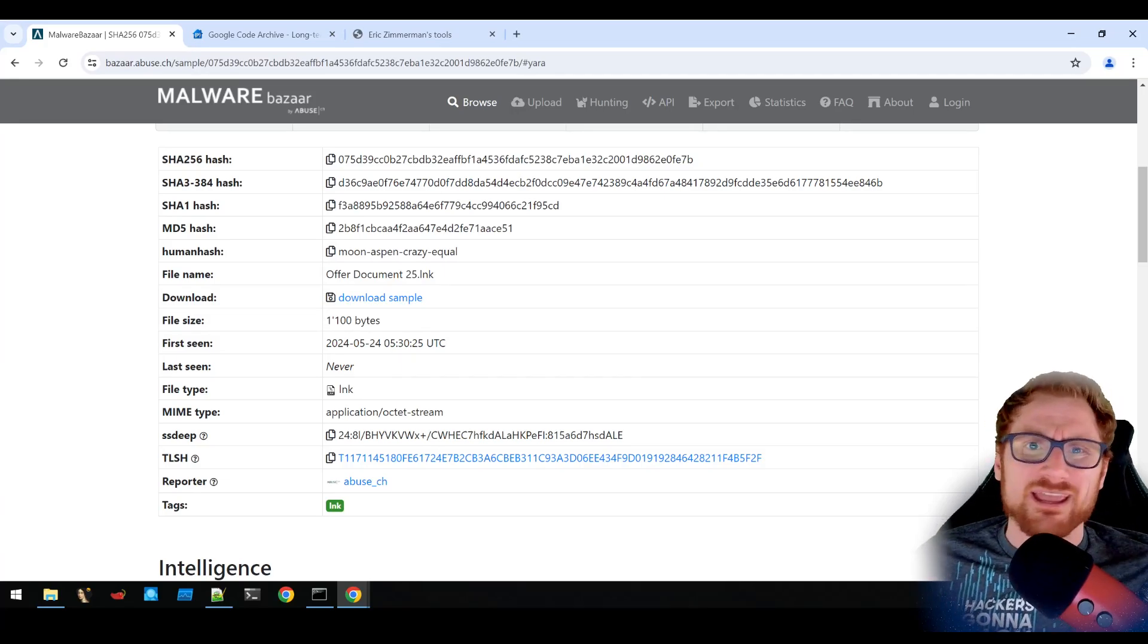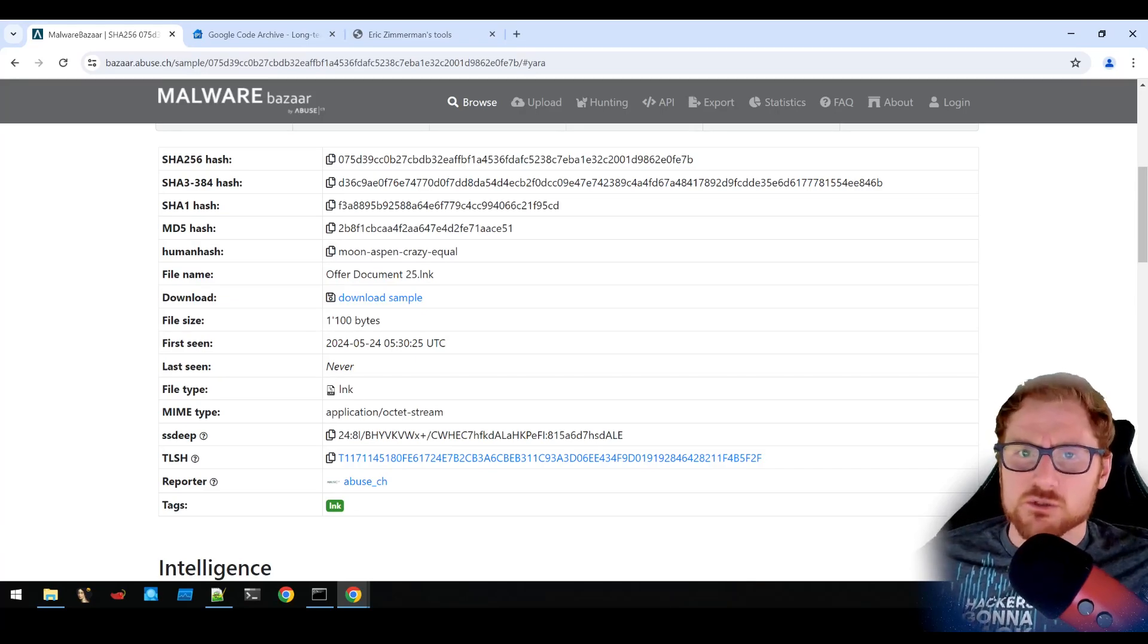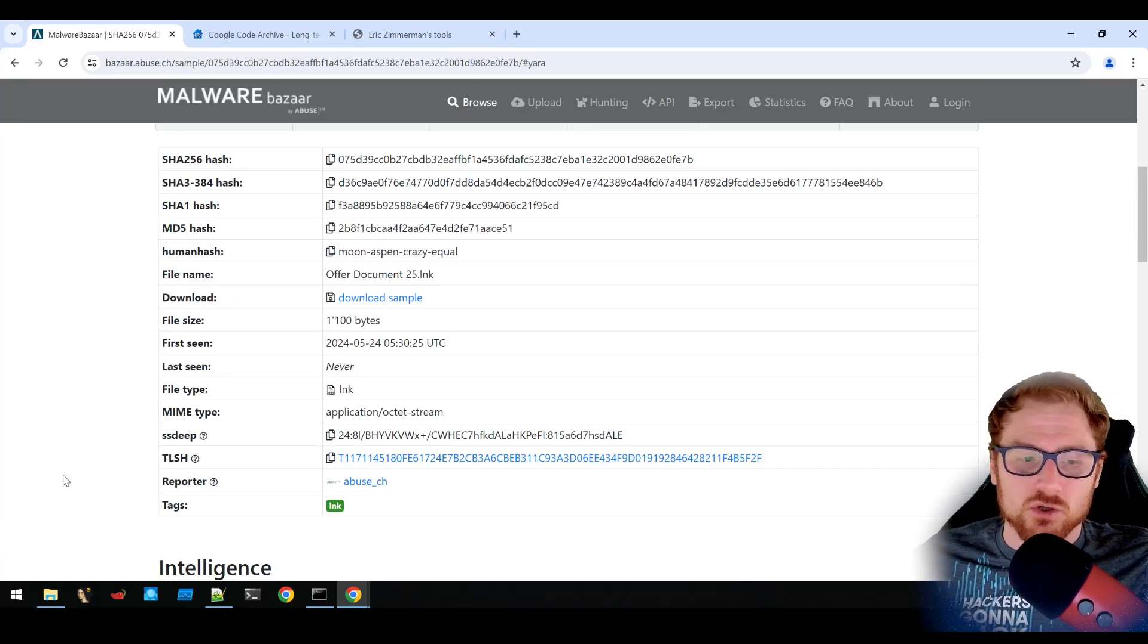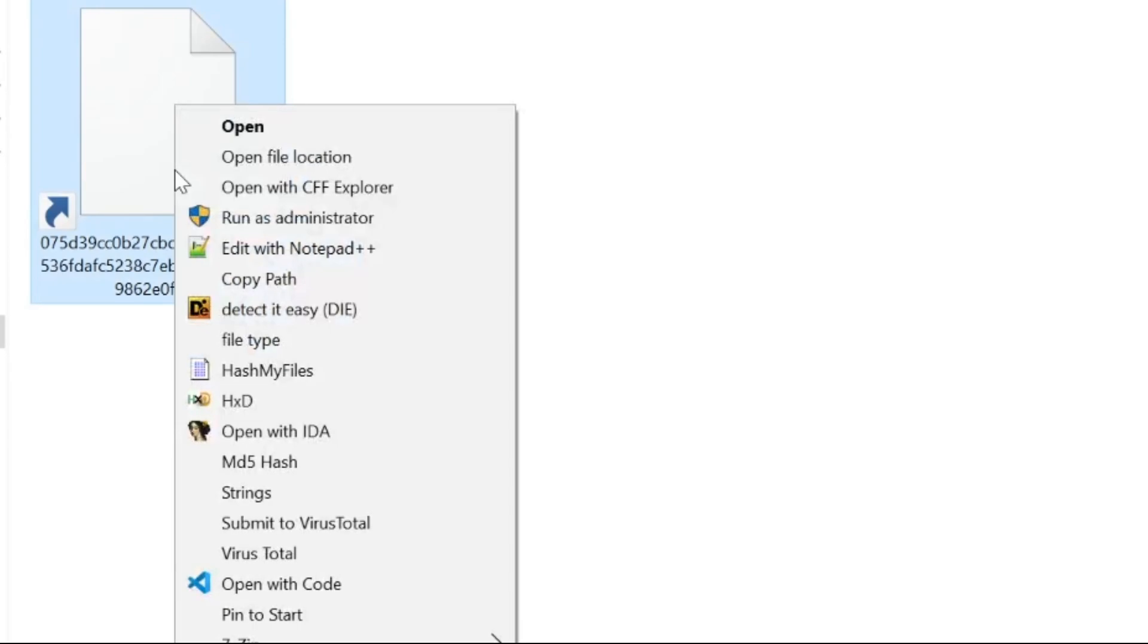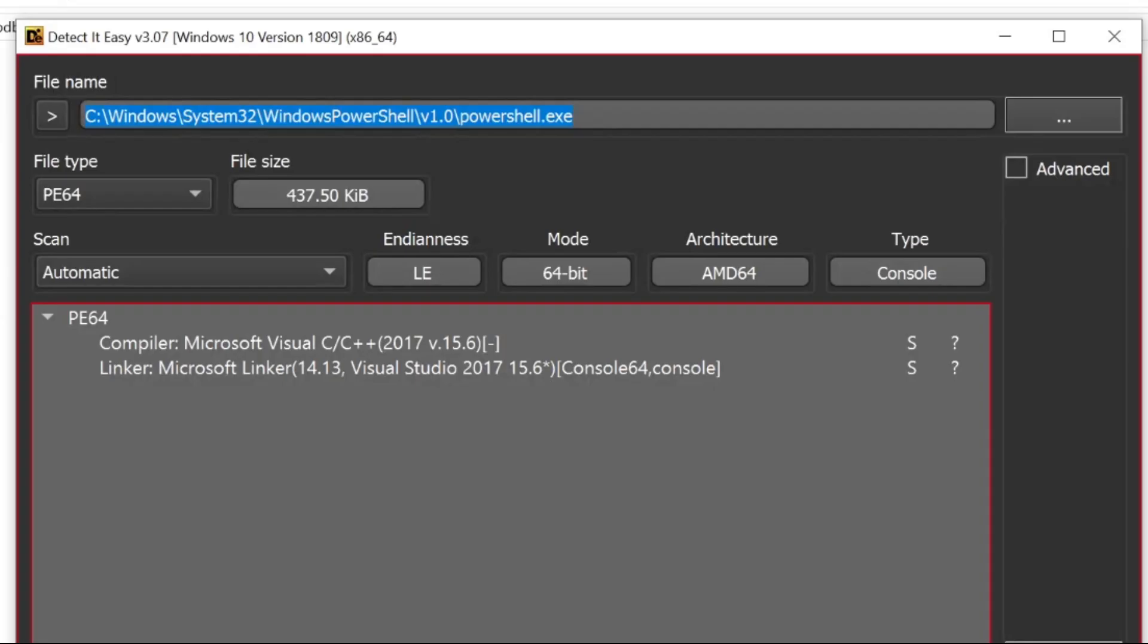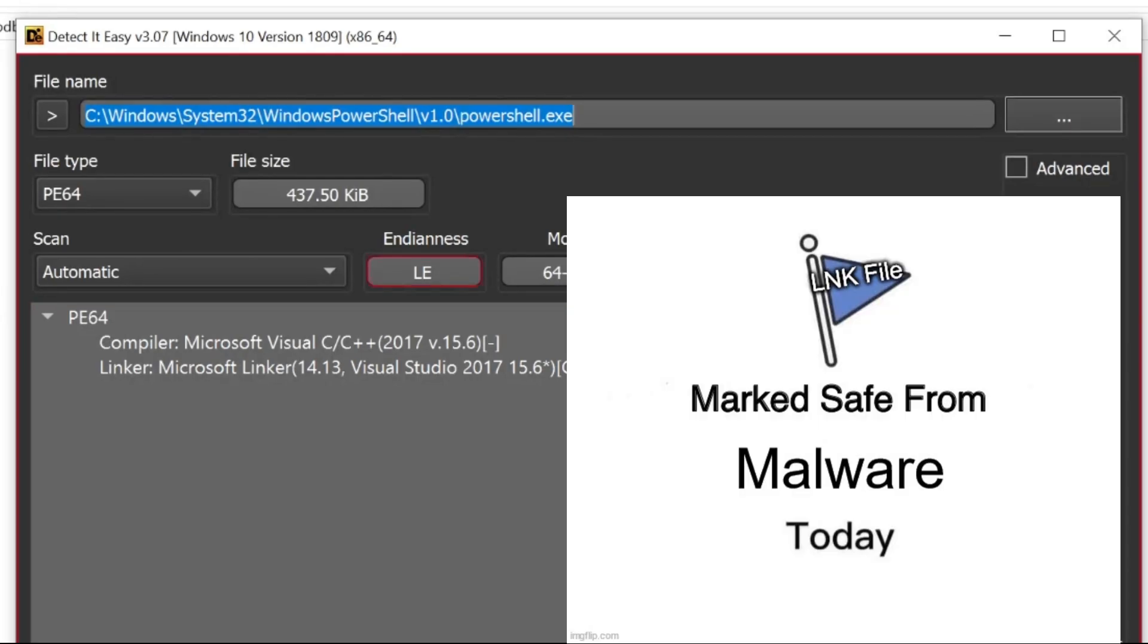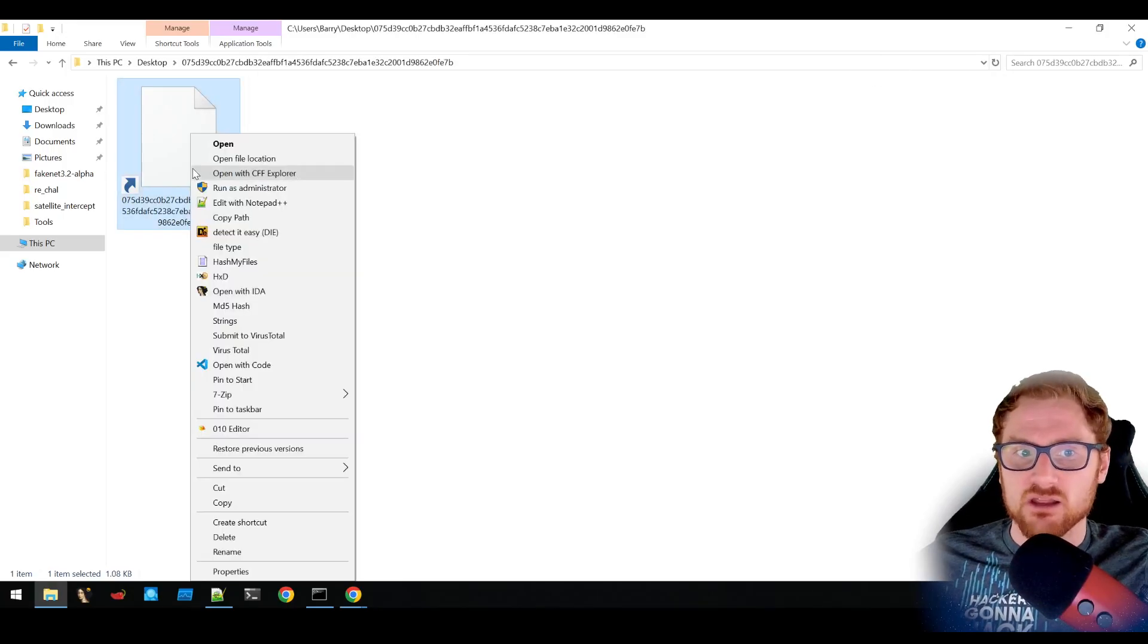So how can we analyze this link file? There's a couple of tools that we can use. I've gone ahead and downloaded the file, but we can't look at it in a normal fashion like we would with some of our other samples. If I right click it and try to use something like detect easy, you'll immediately see it's actually analyzed what the link file is pointing to. You can see that it says the file name is PowerShell.